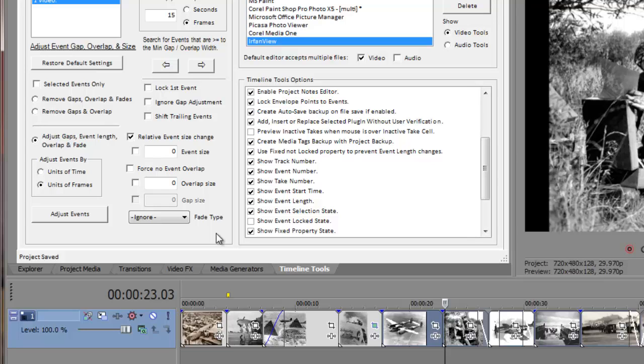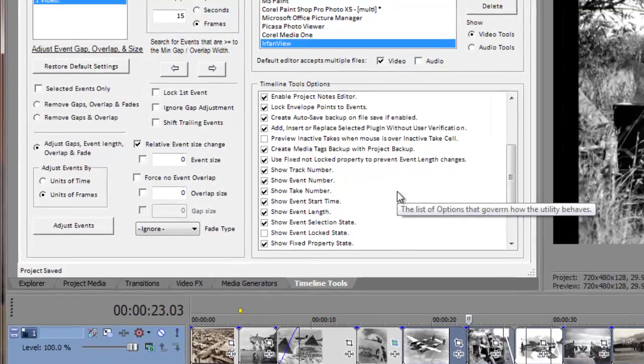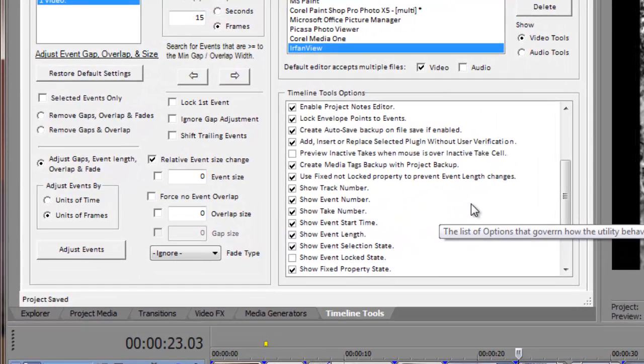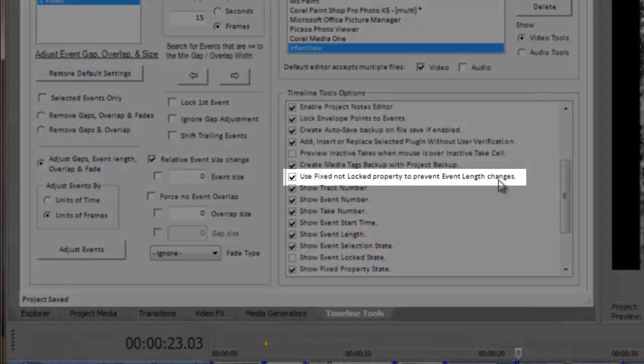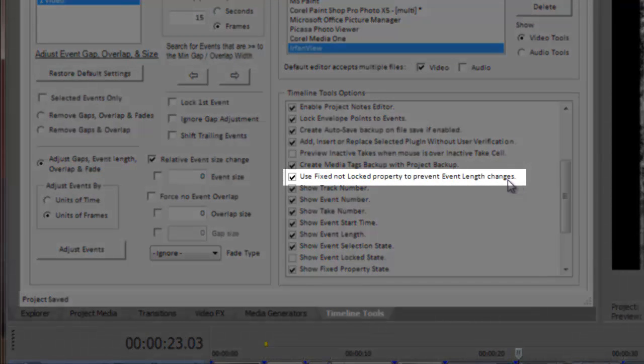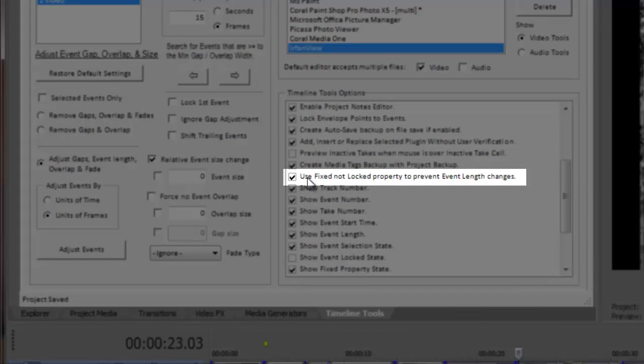Lastly, we could also have accomplished the same result by enabling a special event property that tells timeline tools to ignore making a size change to the events that have that property set. Prior to timeline tools version 1.0.50, any event with its locked property enabled would not have had its size changed when events were adjusted. Starting with version 1.0.50, there is a new custom event property called fixed event length or just fixed that can be used instead of the Vegas locked property.